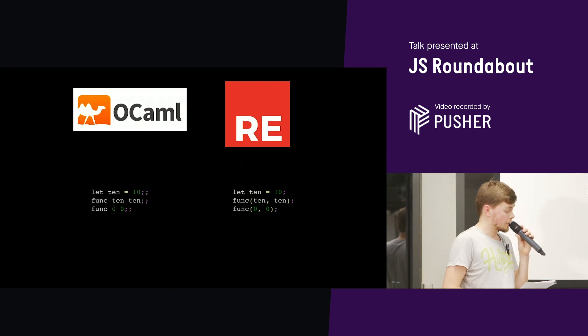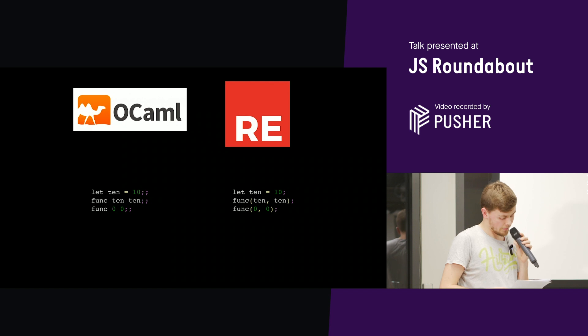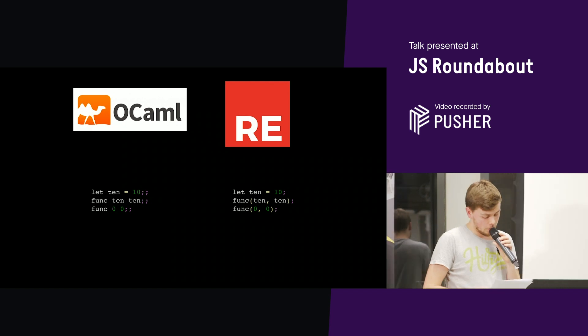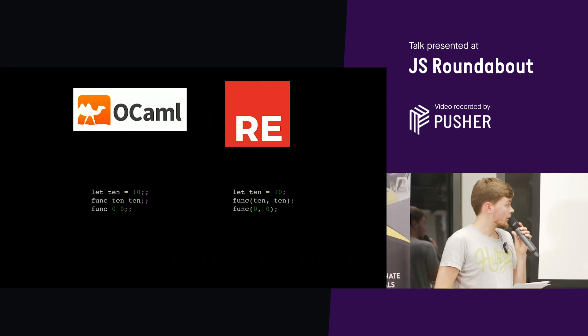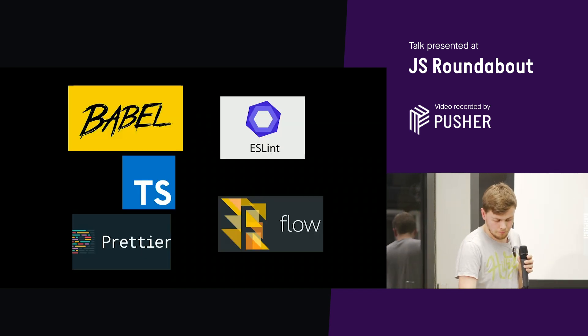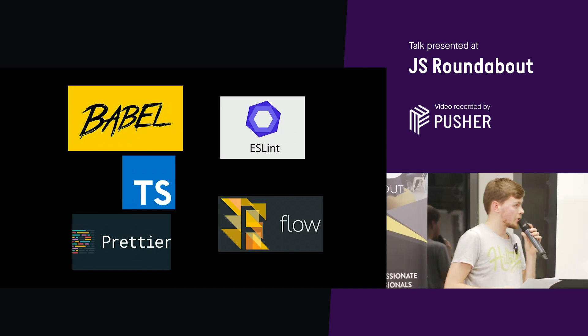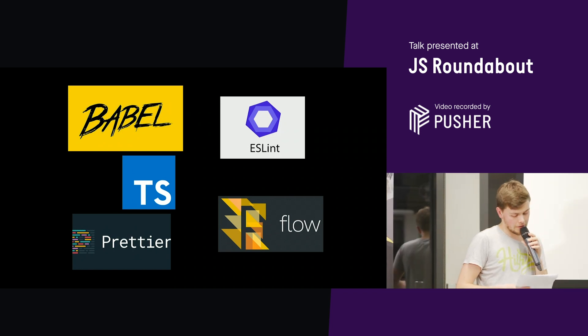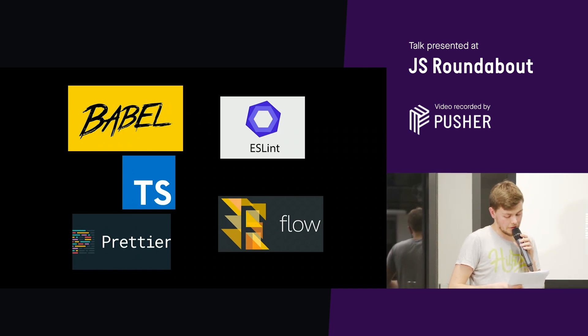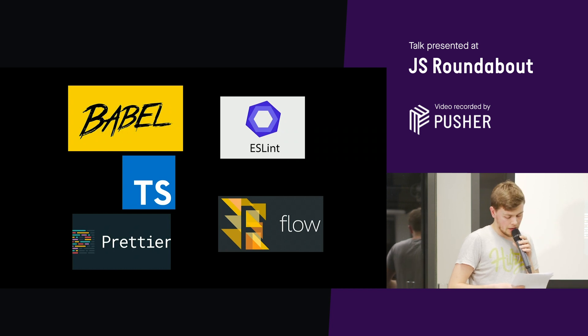So all of this sounds like a lot of faff. Why would we bother? What is there to like about Reason ML? Well, first of all, it can actually get you a much simpler development experience, much simpler tooling setup.